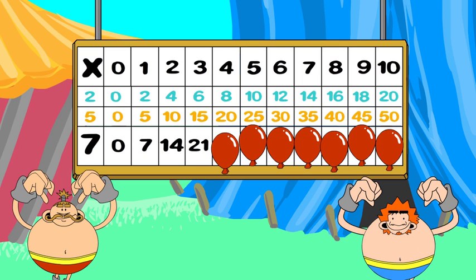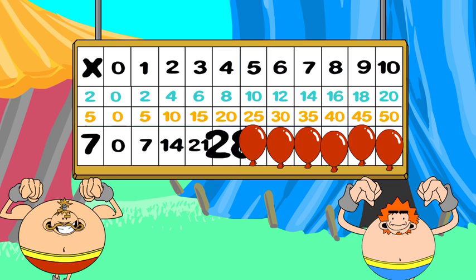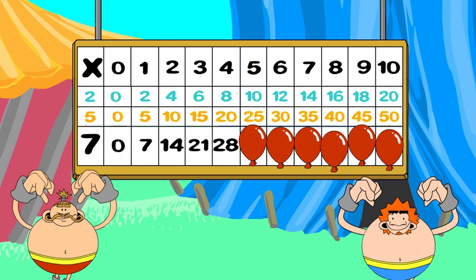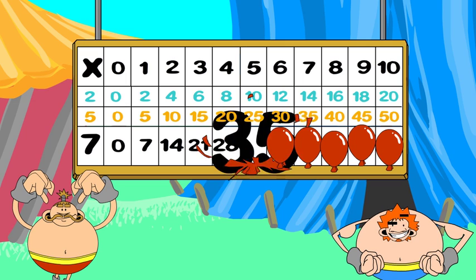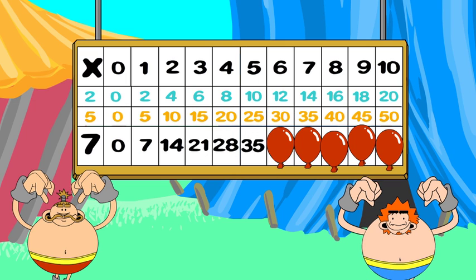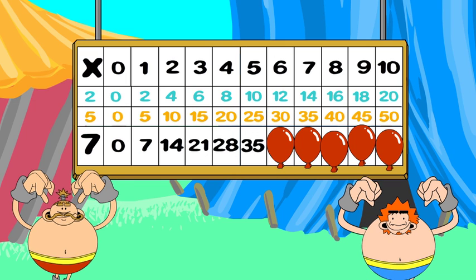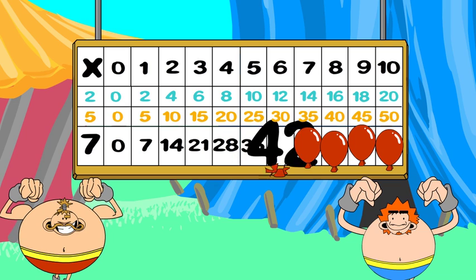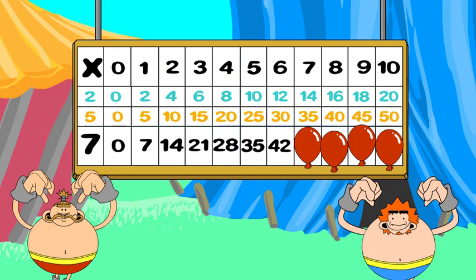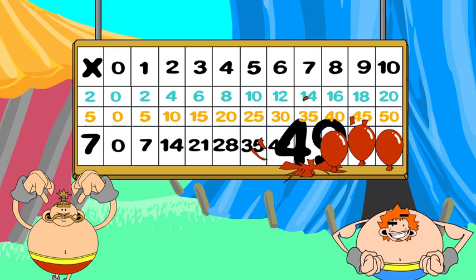7 times 4 is... 28. 7 times 5 is... 35. 7 times 6 is... 42. 7 times 7 is... 49.